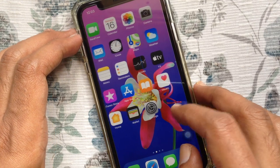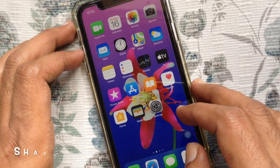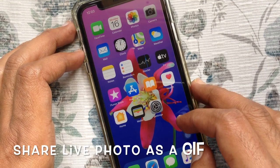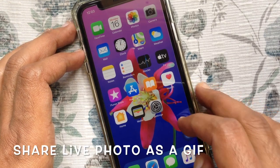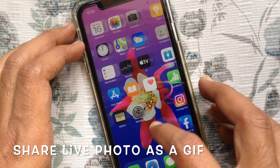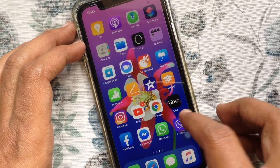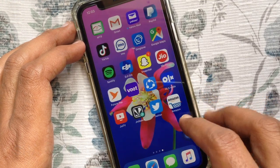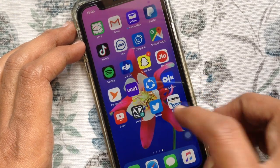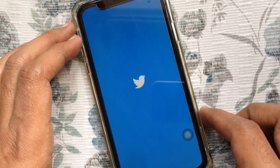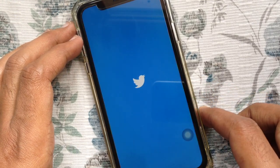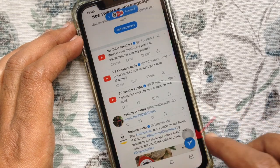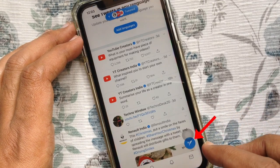Hi viewer, today I'd like to show you how to share a live photo as a GIF to Twitter using iPhone. First, open the Twitter app. Make sure your Twitter app is up to date. Compose a new tweet.